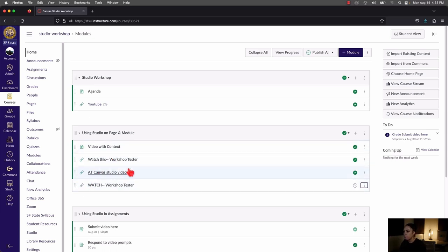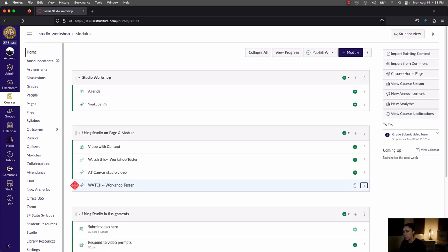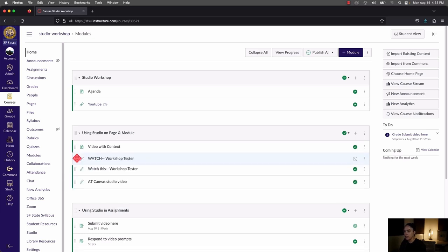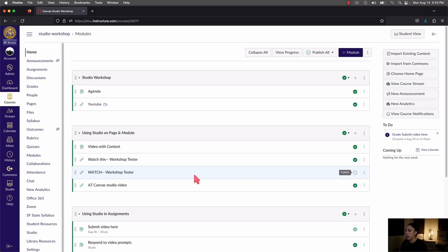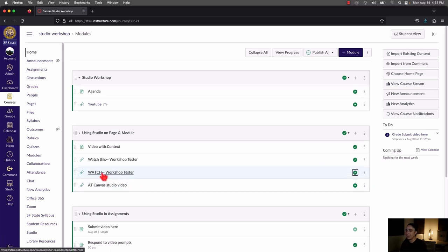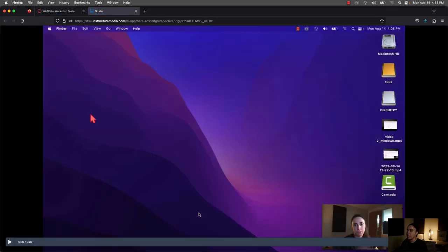You can move this video to a different location in the module by using the dots on the left and dragging and dropping. Be sure to publish the video so students have access to it — by default when you add it, it will be unpublished. Click on the gray circle to publish it, then you and your students can click on it and watch the video in a new tab.